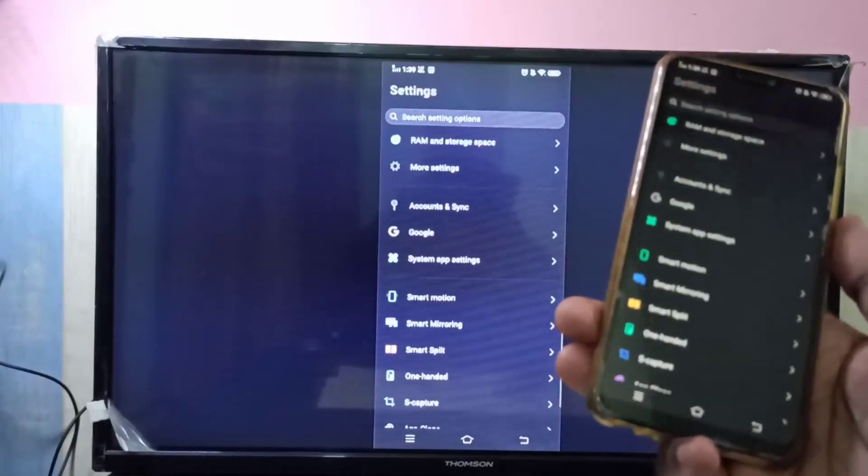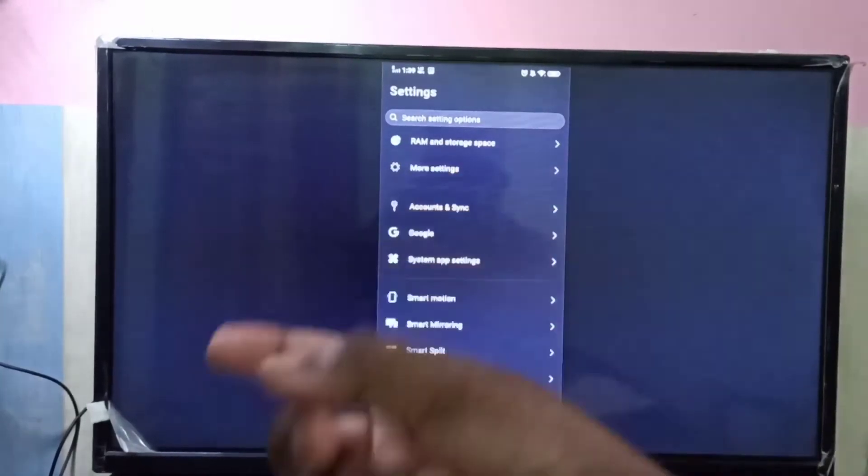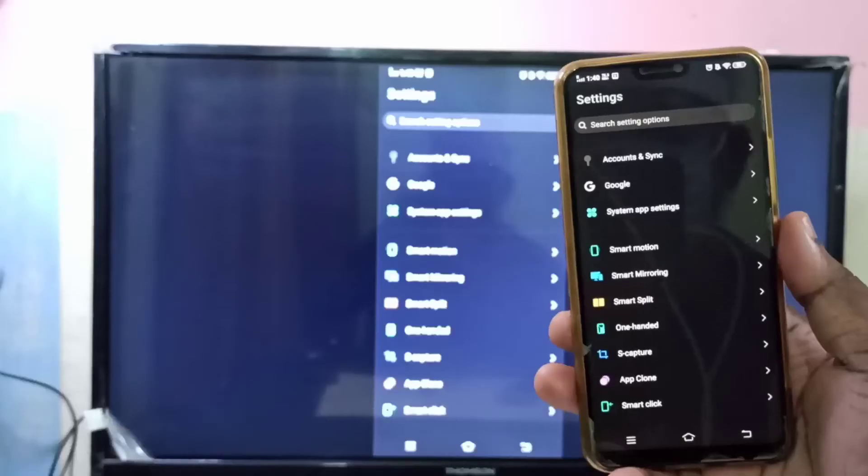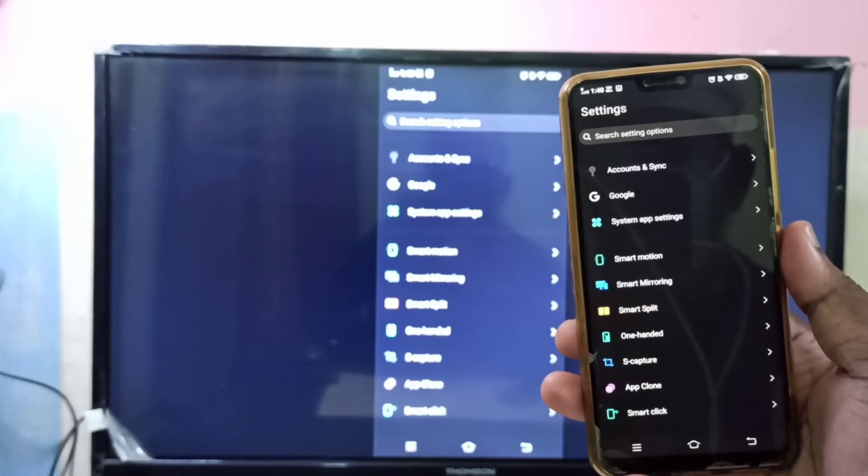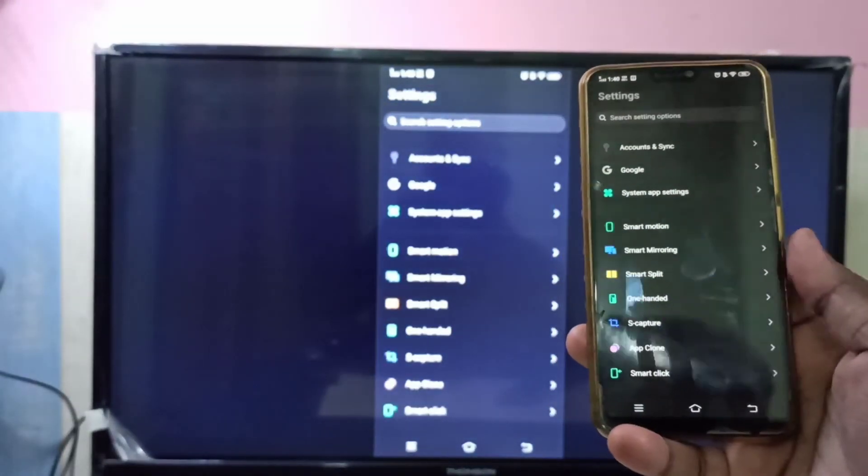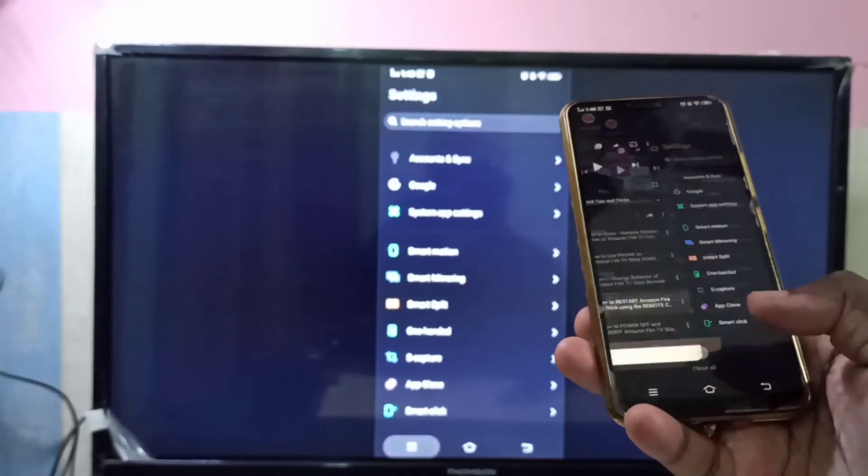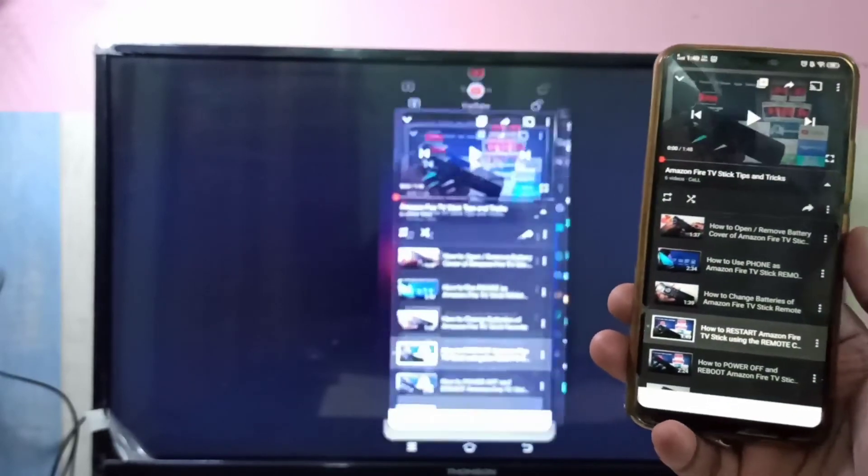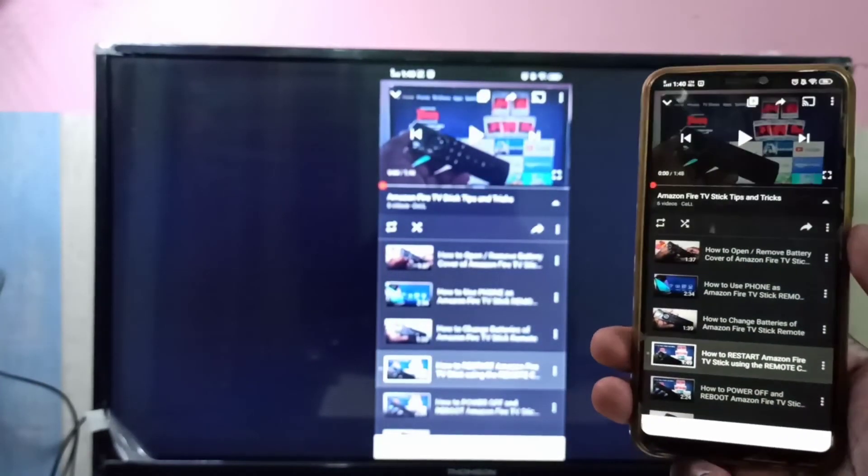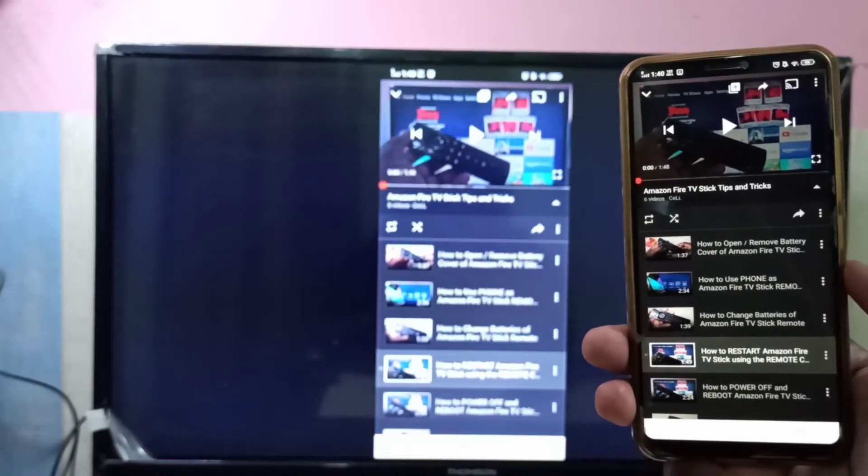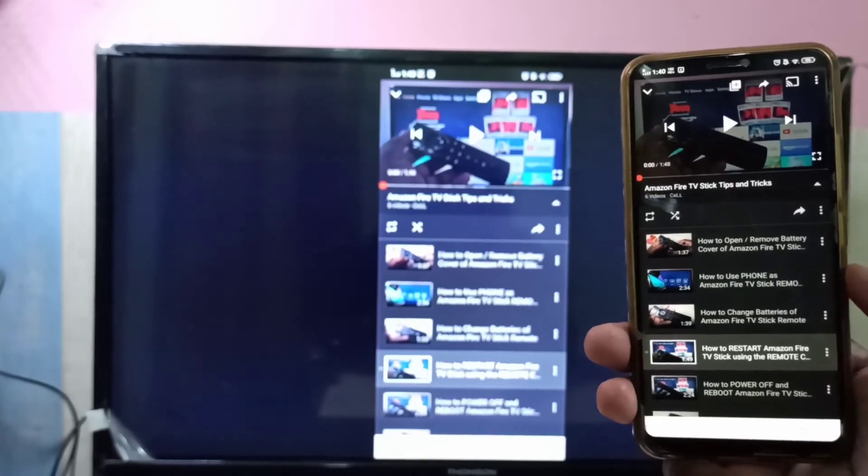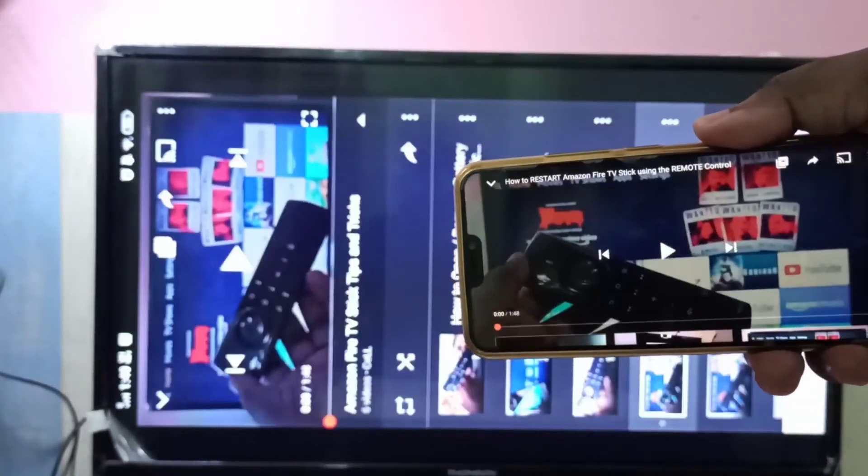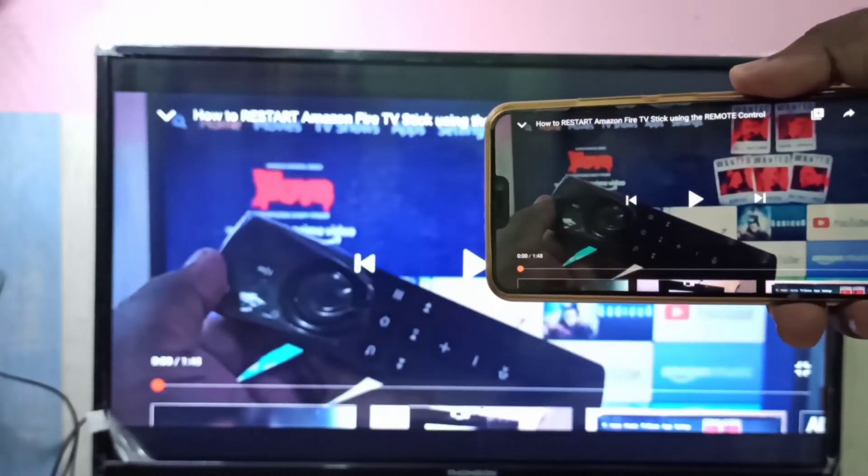After that, let me open YouTube. So if you want to watch YouTube in full screen, you can just rotate it and you can watch it in full screen.